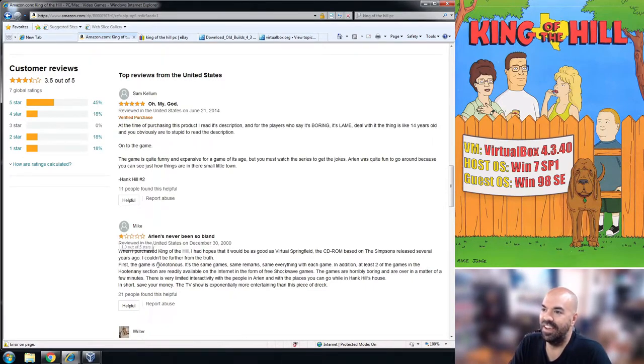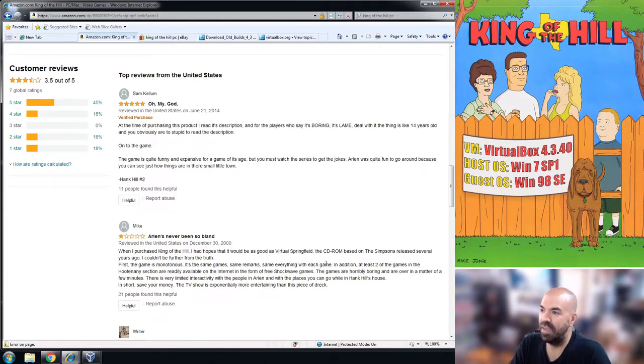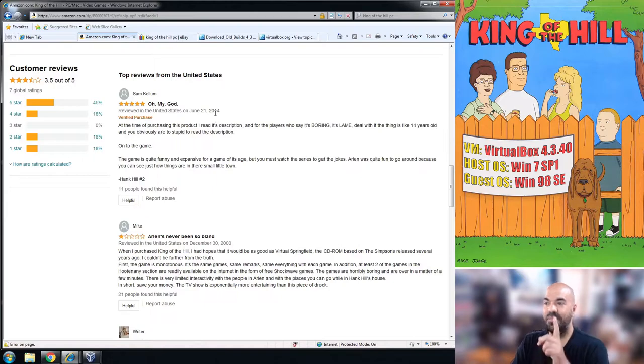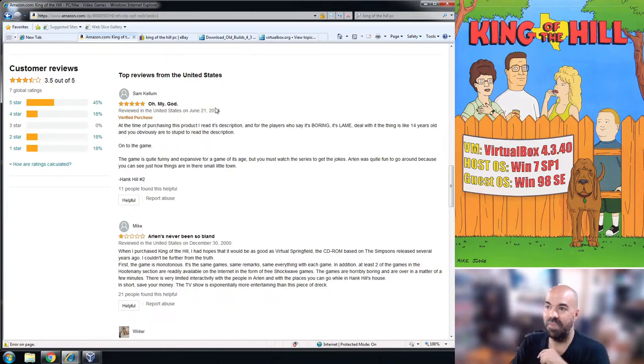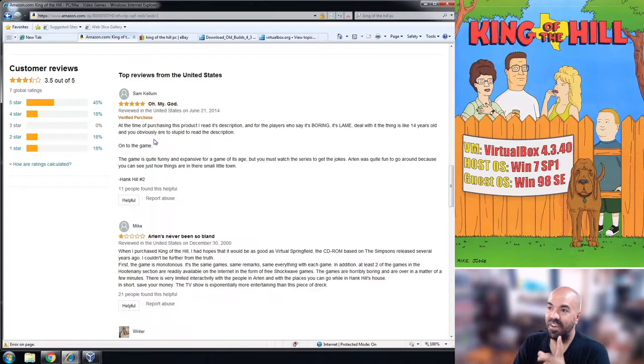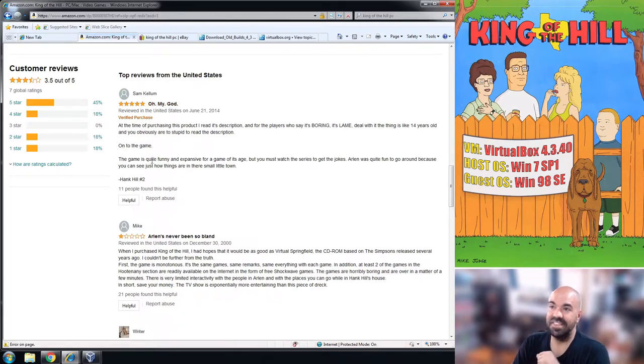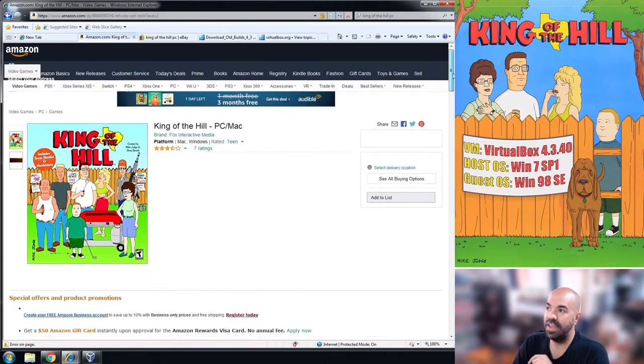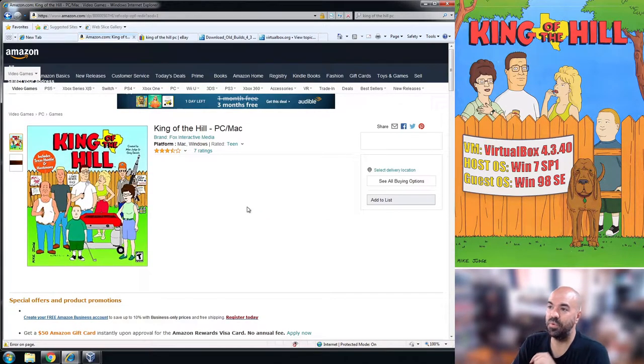You can see here a sincere review from 2000 says this game is monotonous, one star. Then somebody discovers it more recently in 2014, and the general reaction these days is oh my god this exists, what the heck is this? So it's on Amazon for sale sometimes.